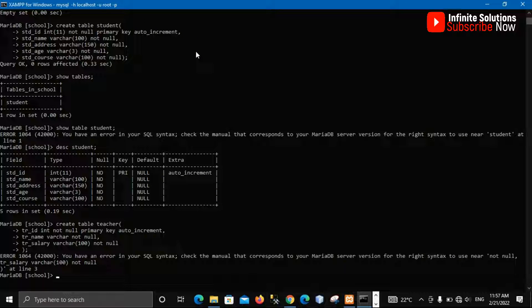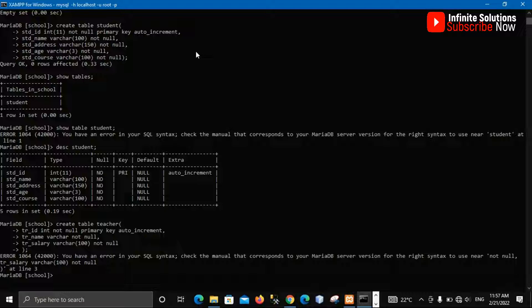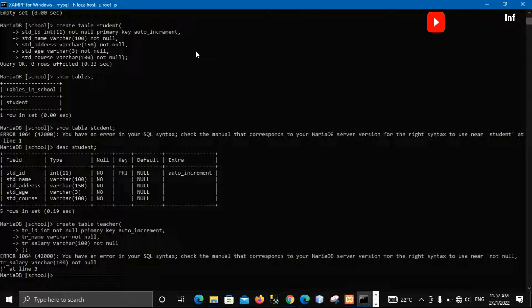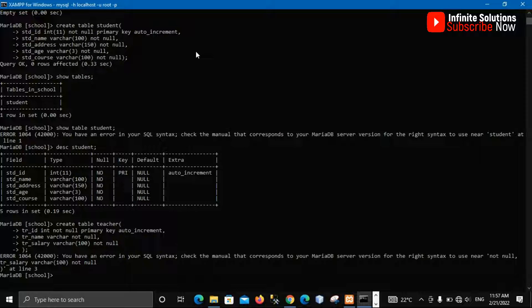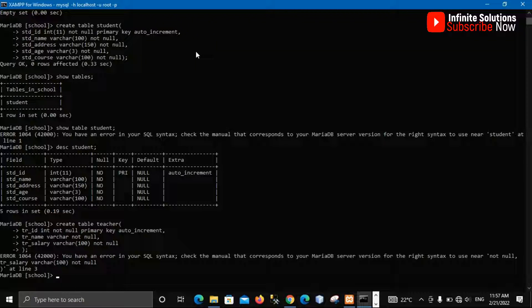So if I press enter we are having an error. Now this error we have made from t-shirt name which is varchar and it is not null, we did not give the value for that. You have an error in your SQL, so check manual that corresponds to your MariaDB server.